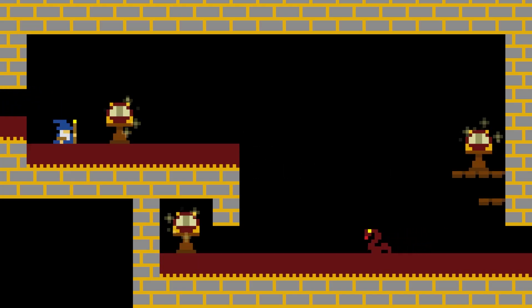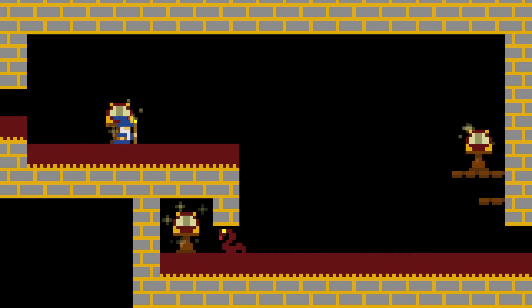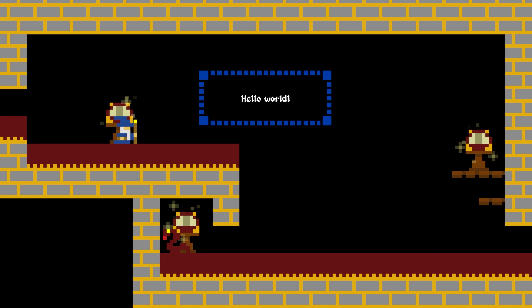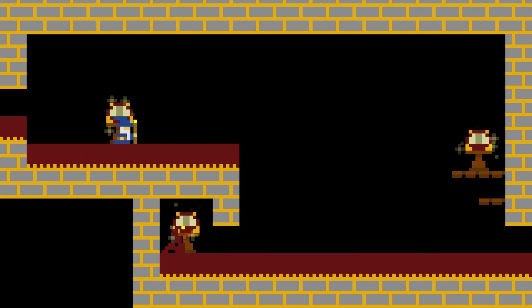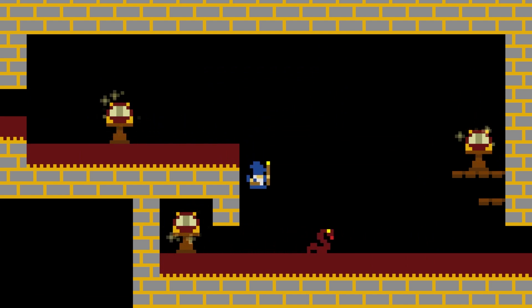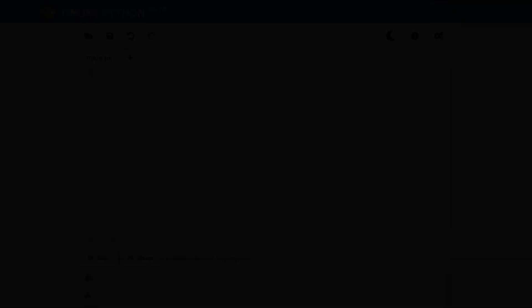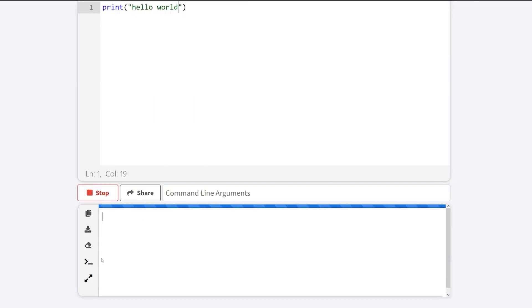The first program that most people write is called Hello World. The purpose of this program is really just to verify that everything is working correctly by outputting the message Hello World. In Python this program consists of a single line. If you're using an online interpreter you can just type this into the prompt and hit run. It should print Hello World in the output pane.